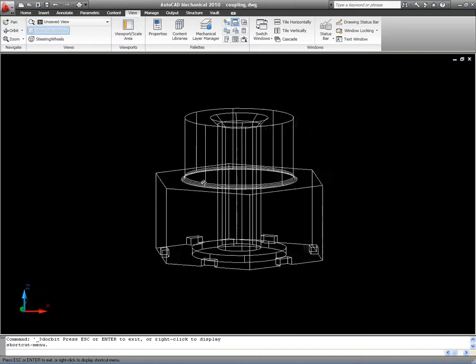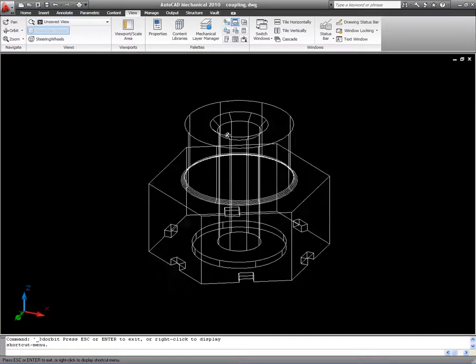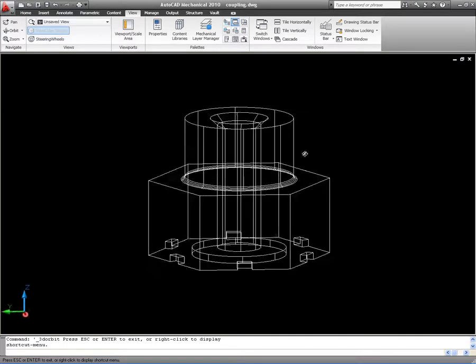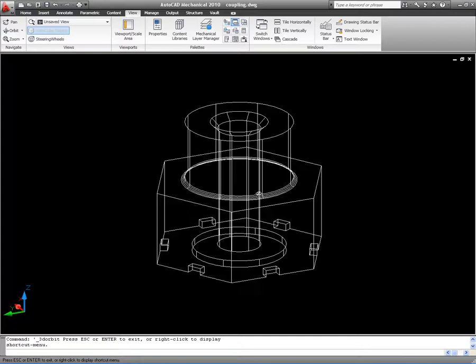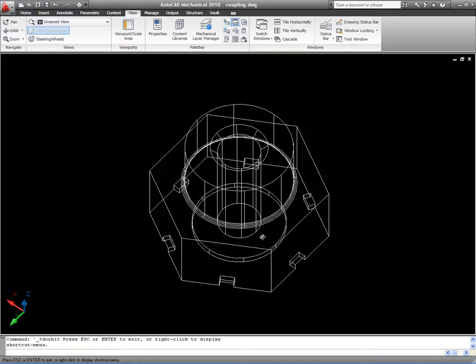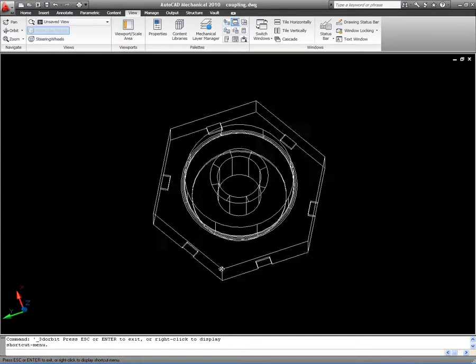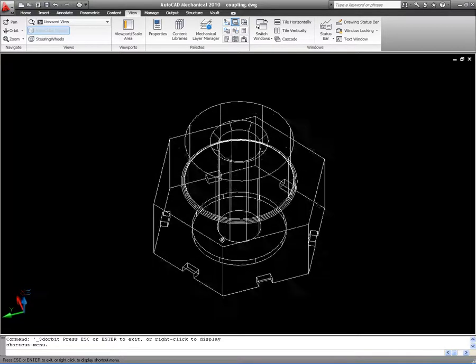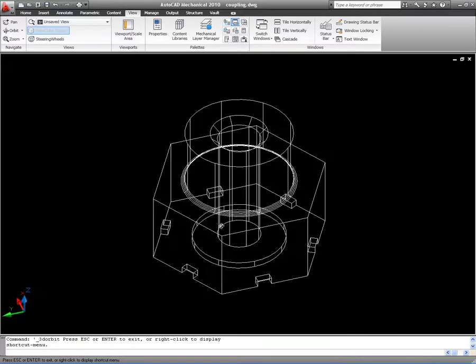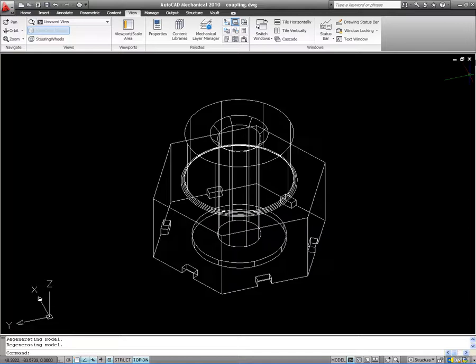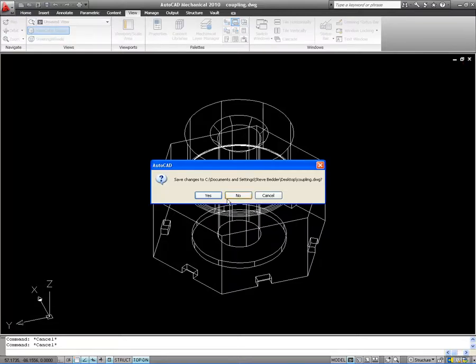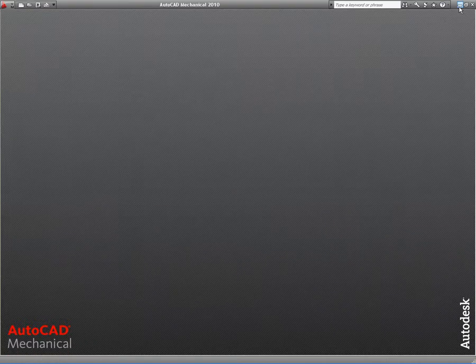I've got a solid here inside AutoCAD Mechanical 2010. The same applies for vanilla AutoCAD as well. It's a relatively straightforward component, but something quite typical of what a mechanical engineer might use.